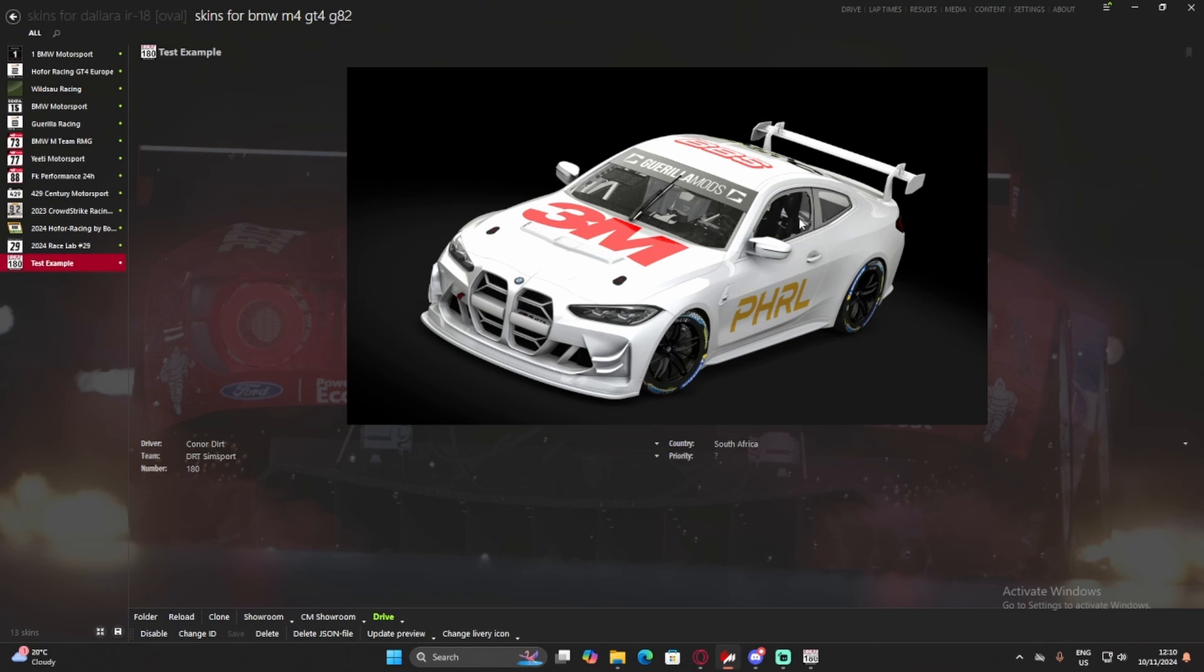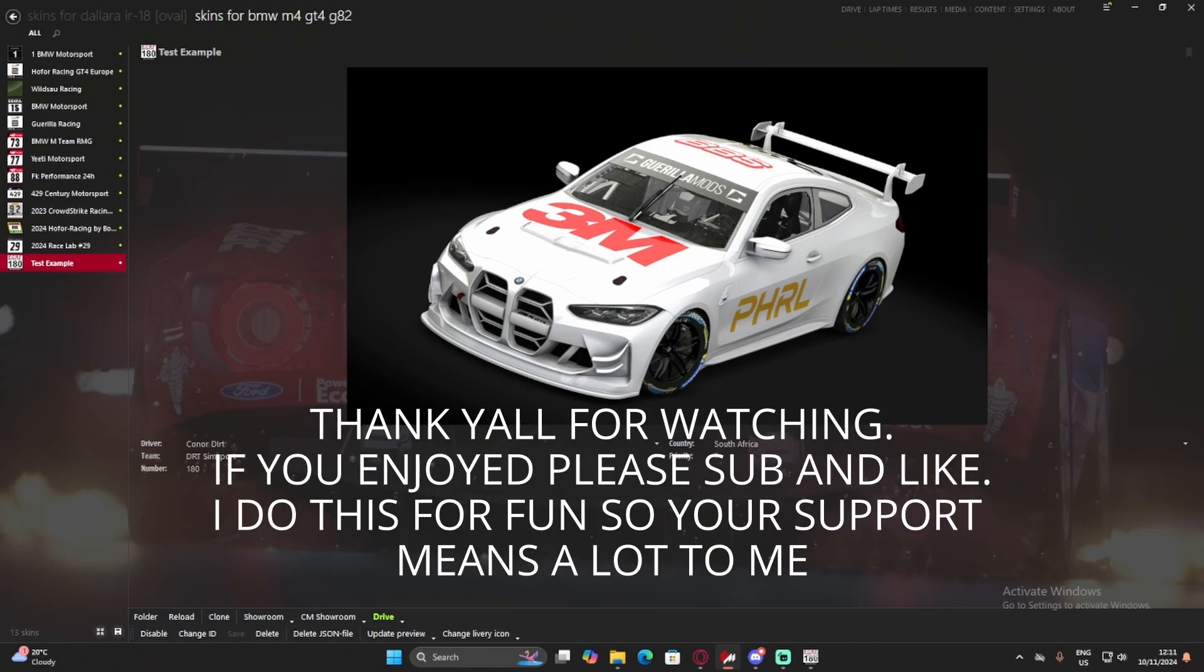And you can go racing. You just need to upload that folder to whoever your league is, who you're racing with. And, yeah. I hope you guys enjoyed this little tutorial I've made. Hope it was helpful. And I look forward to seeing you guys' liveries on track.